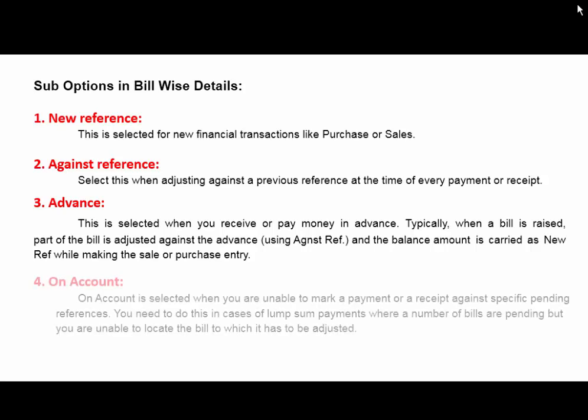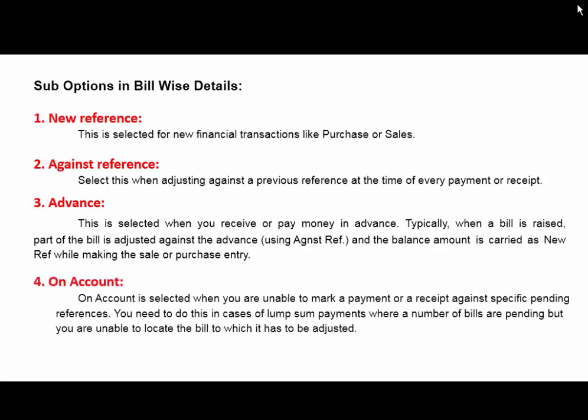The fourth and last type of reference is On Account. This is selected when you are unable to mark a payment or receipt against specific pending references. You need to do this in case of lump sum payments where a number of bills are pending but you are unable to locate the bill to which it has to be adjusted.